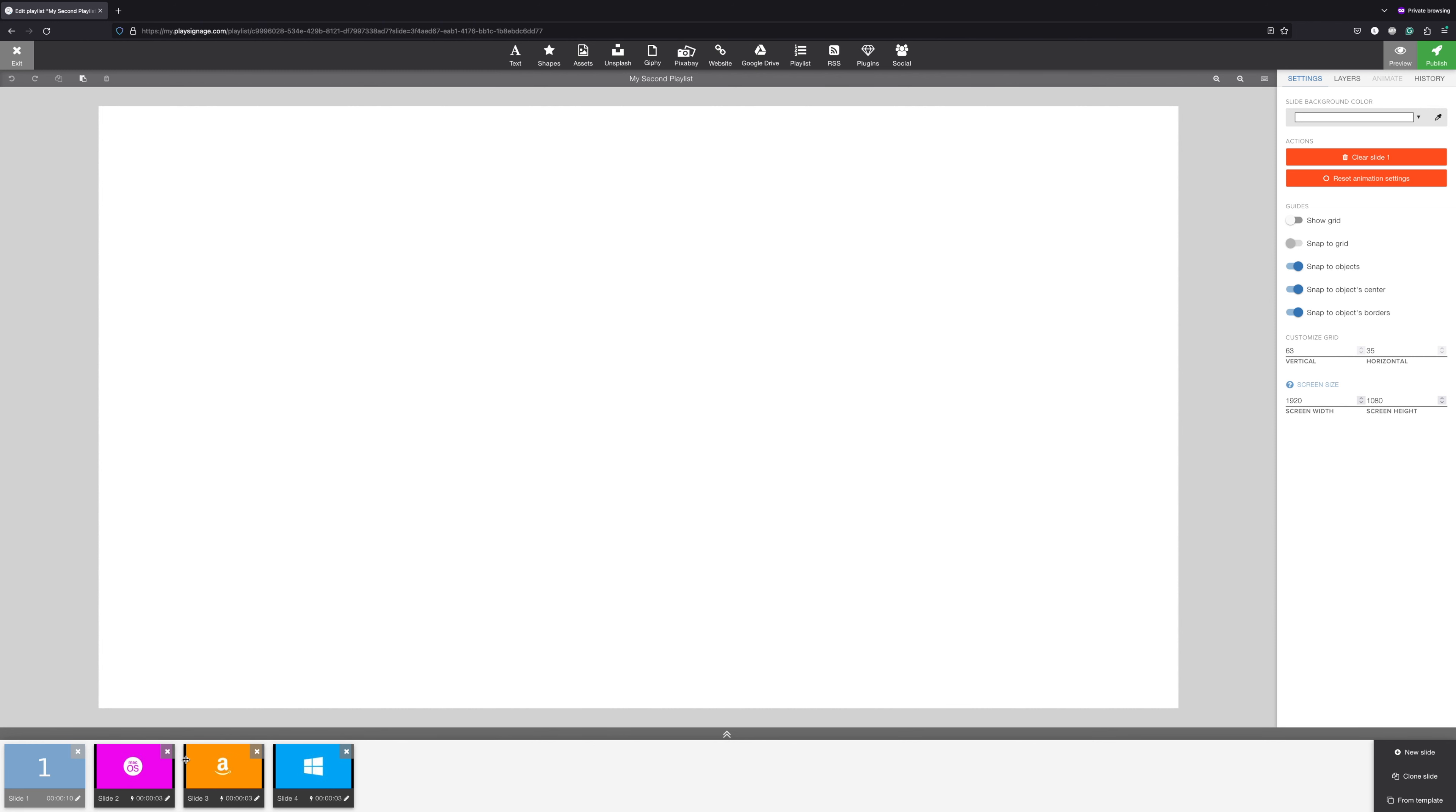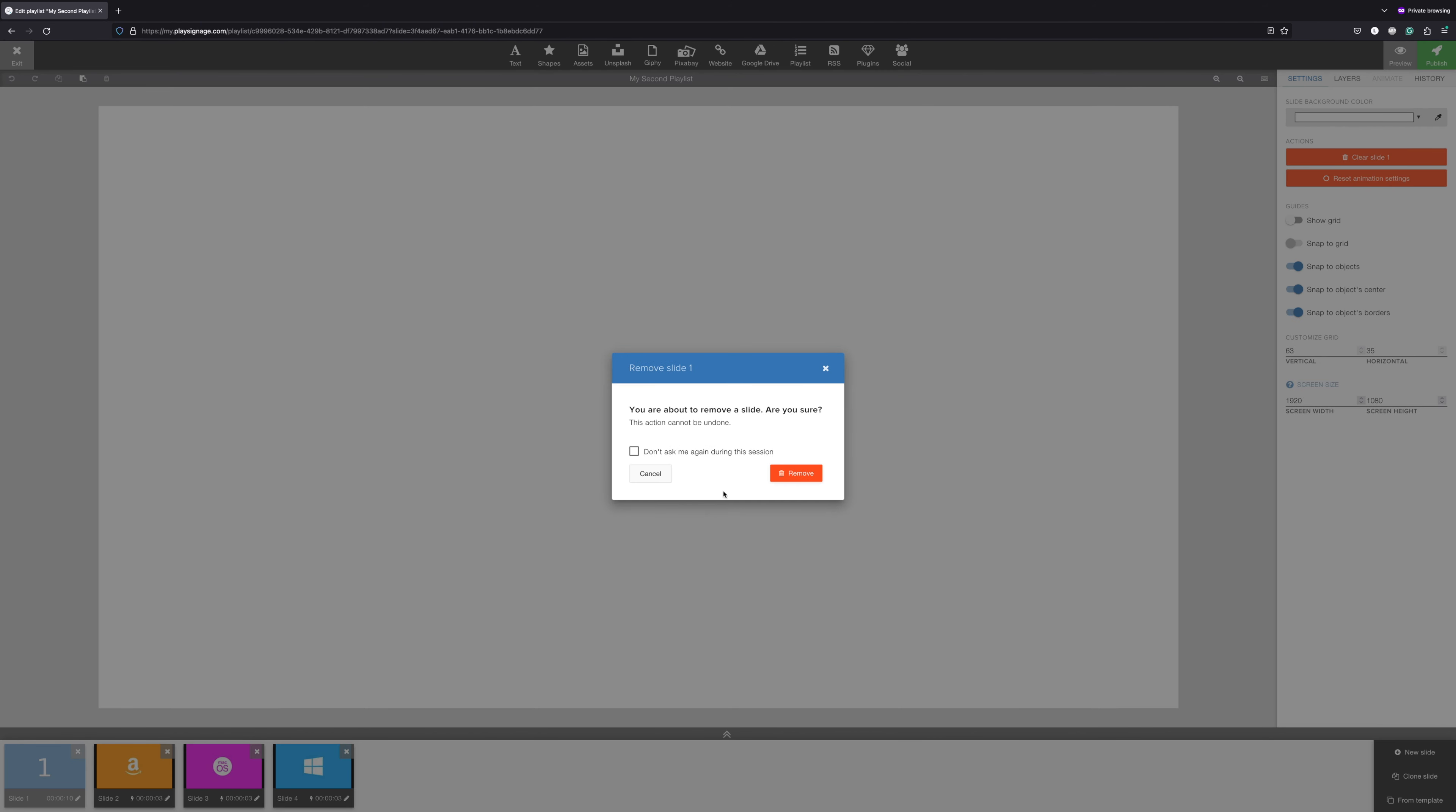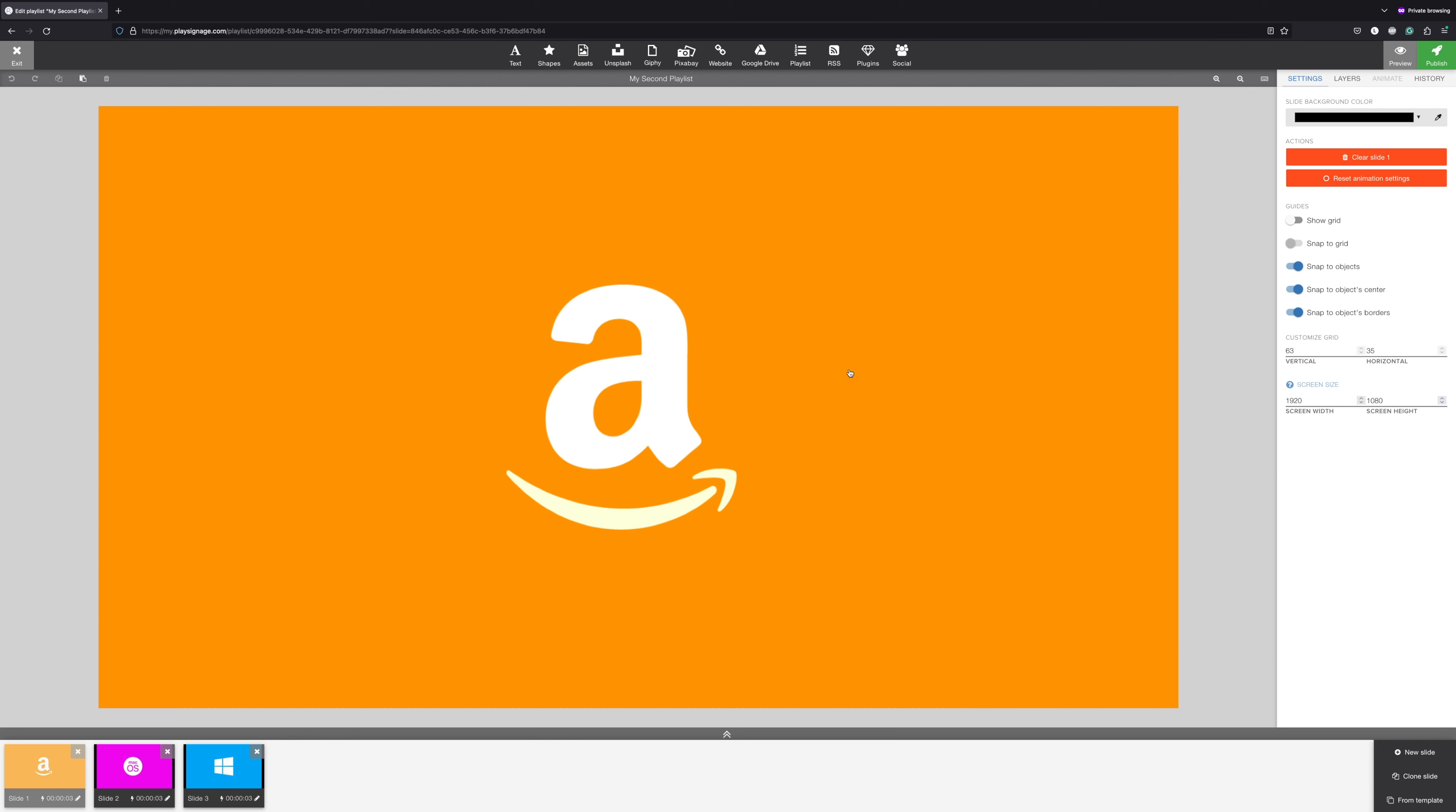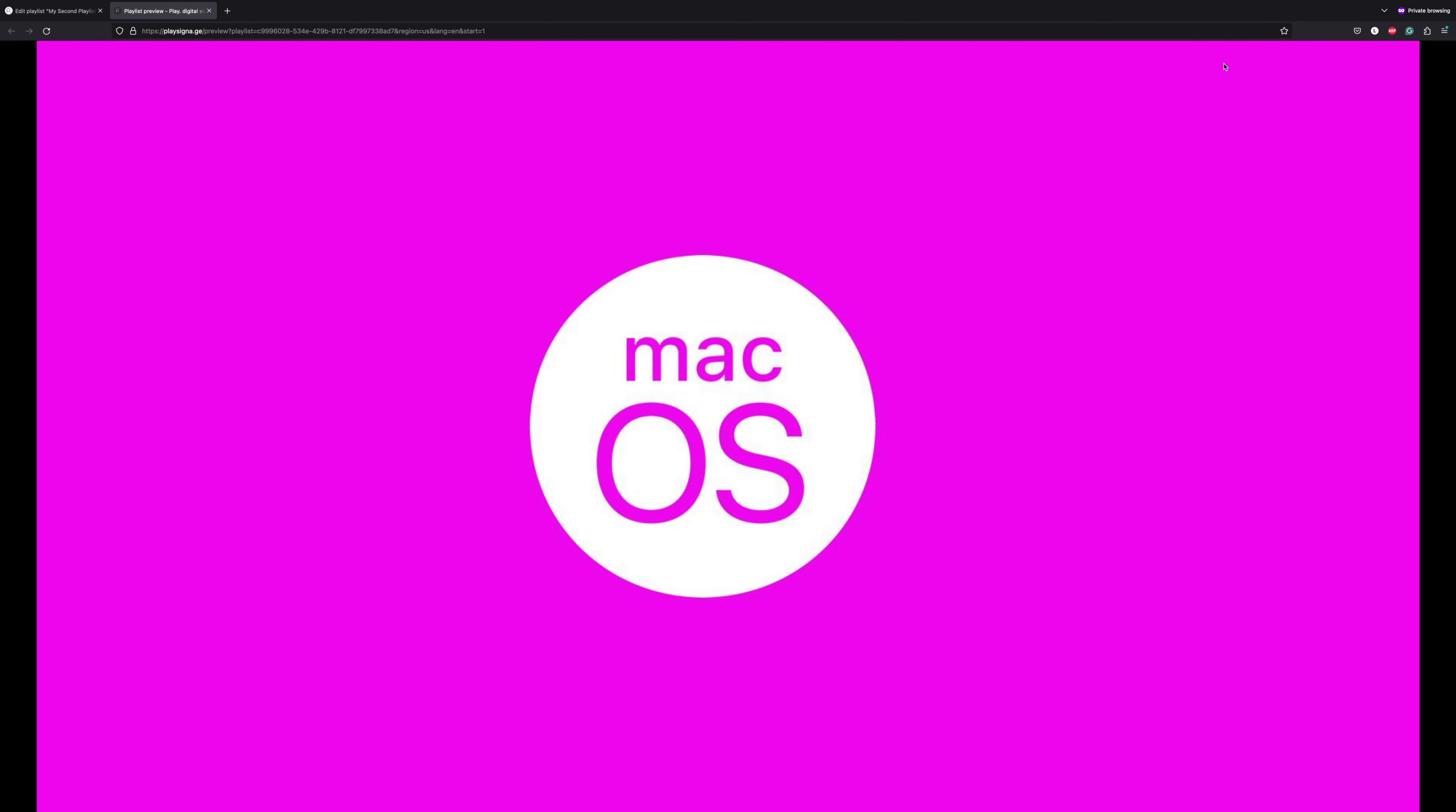And there we go. Three new slides were automatically added to your playlist. The purpose of the feature is to make it fast and easy to add content you've already designed in Photoshop, PowerPoint, or Illustrator. As long as you have uploaded all your content to your library, it takes only seconds to add them to your playlist.